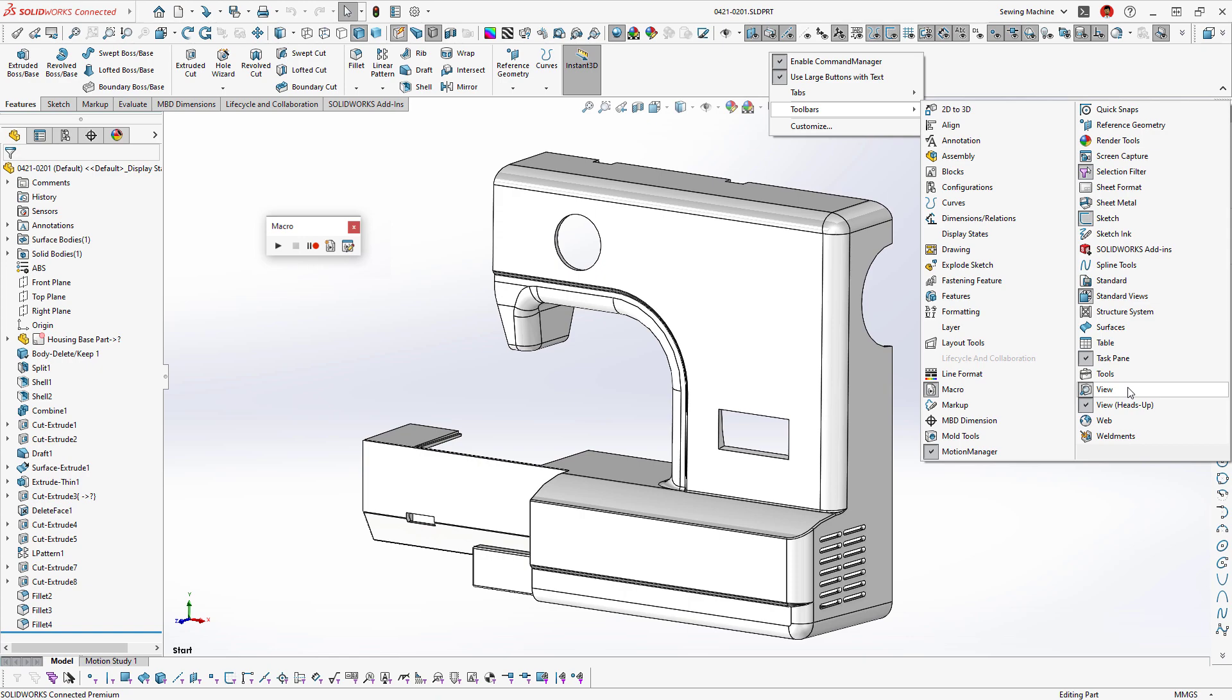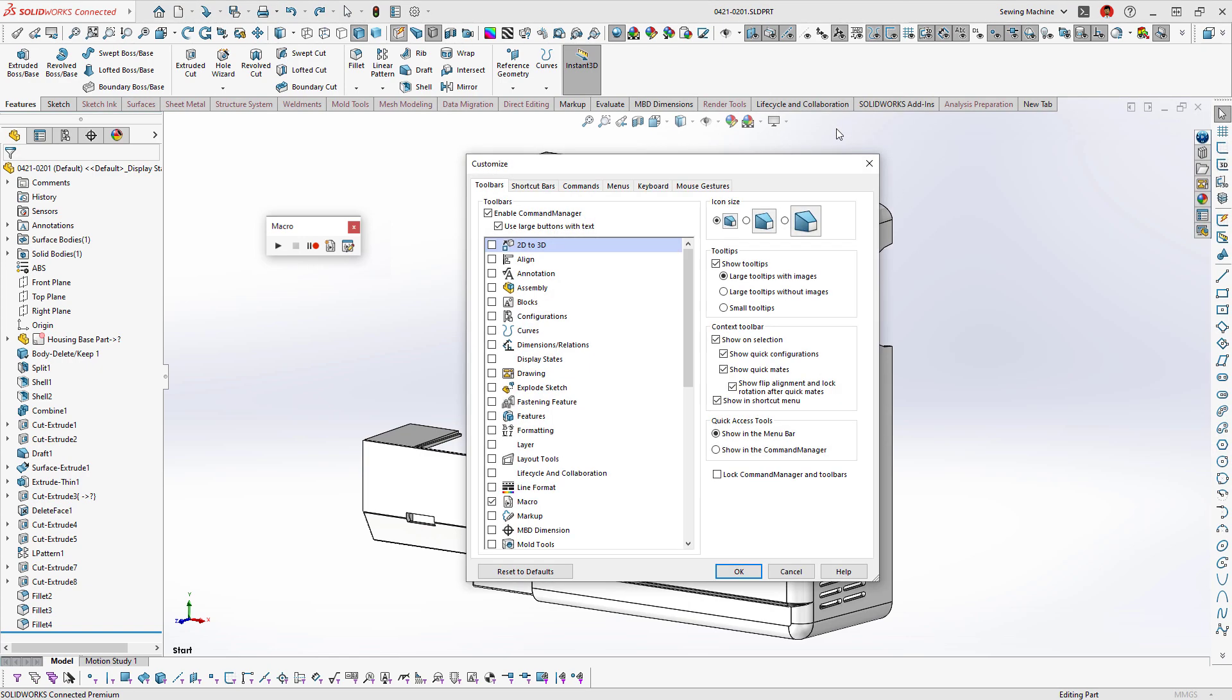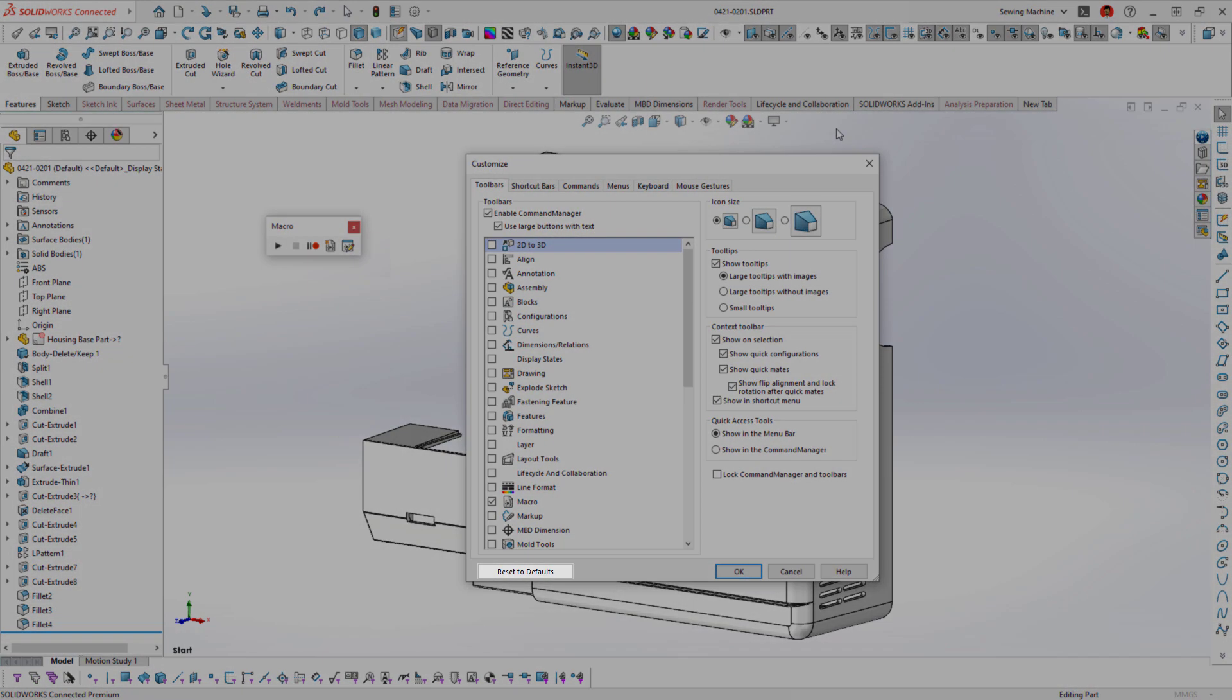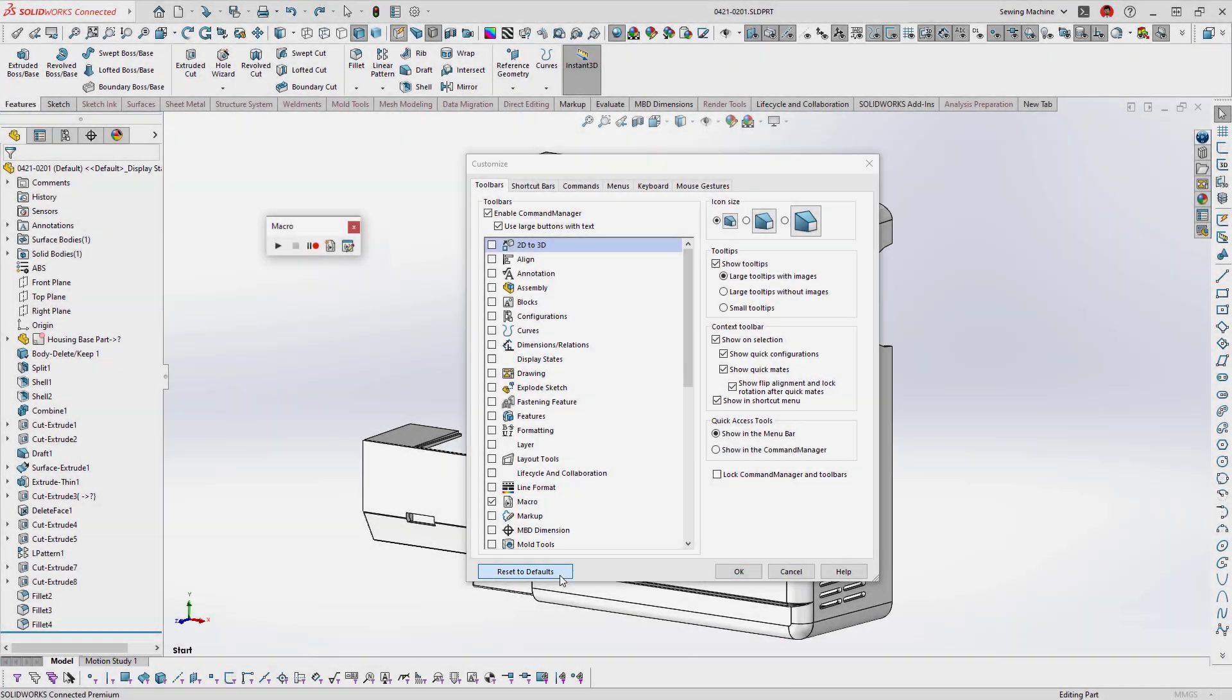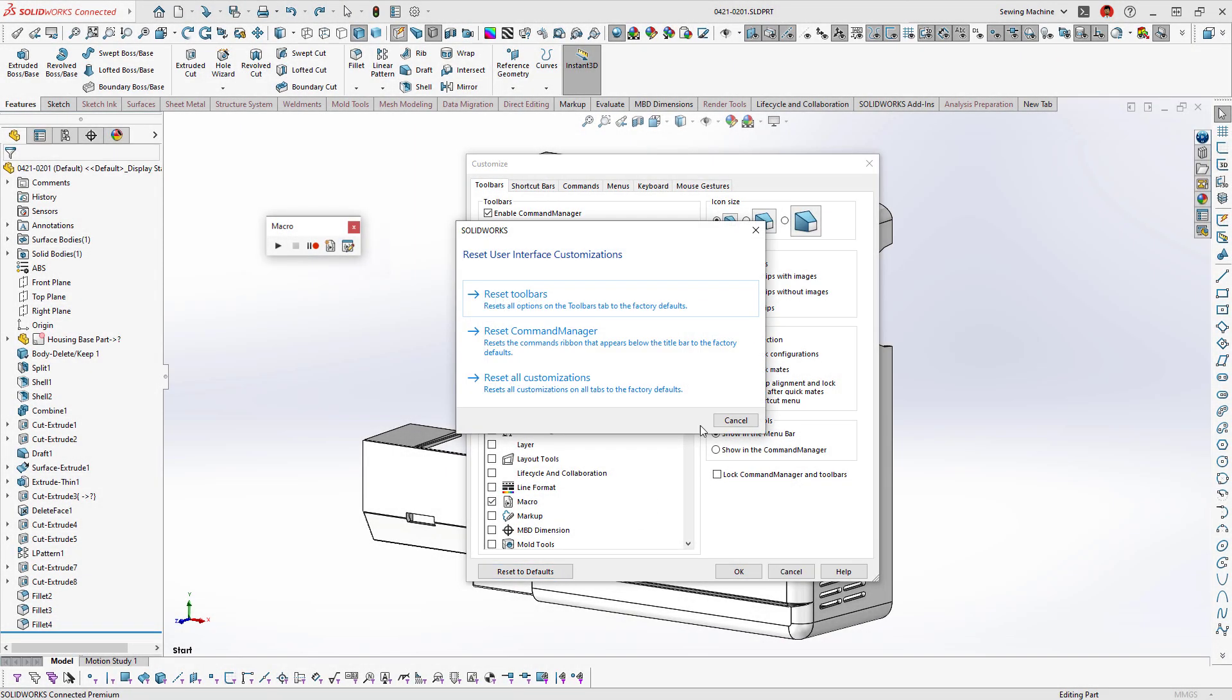Each tab of the Customize window has a Reset to Default button that allows you to reset that specific tab setting, the Command Manager, or all customizations.